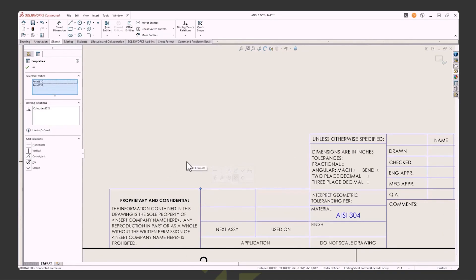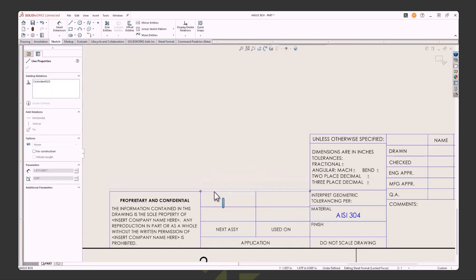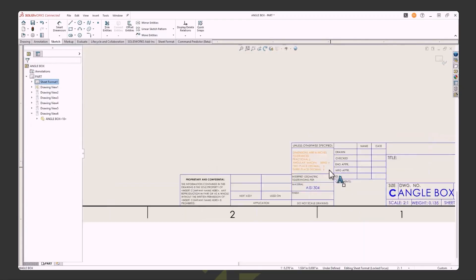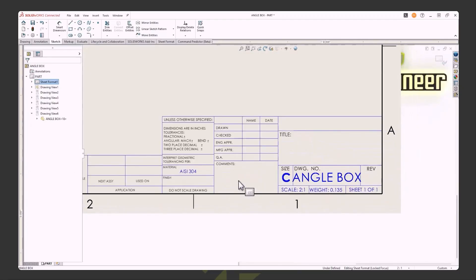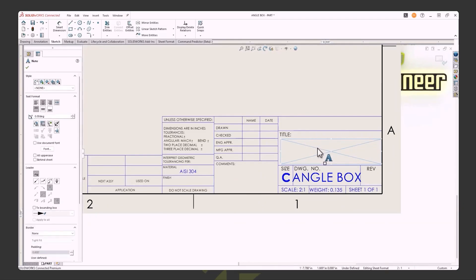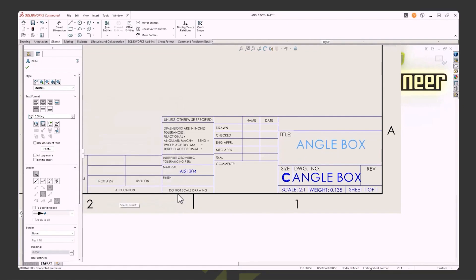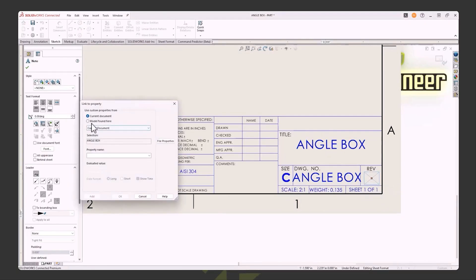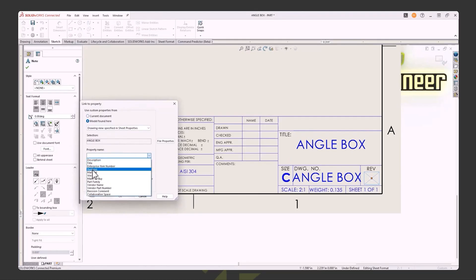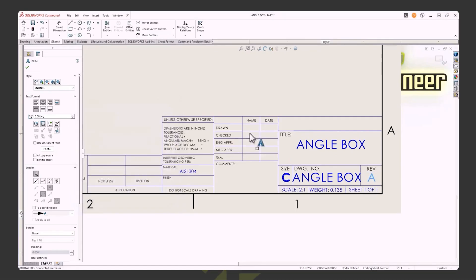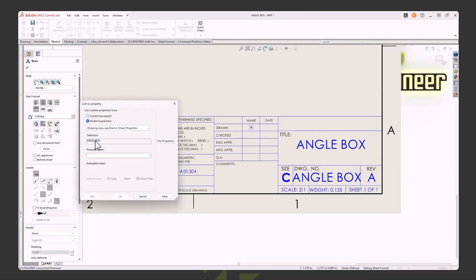Set this up however you want for your company standards. You'll notice ANSI populated in automatically. To link file properties to a text box — I already have a text box added, but if you don't, just go to Annotations and add a Note. Go to 'Model Found' — those are the file properties. I'll pick 'Title' and it populates in the box. For a revision, if you're using PDM or 3D Experience Platform, link it through your data management system. Here I'll link to a property and grab the Drawn By initials — but I don't see it yet.